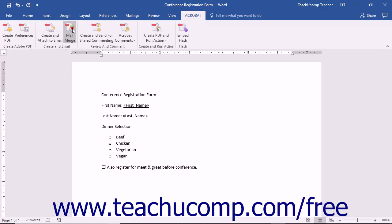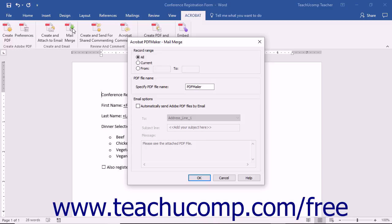After clicking either button, the Acrobat PDF Maker Mail Merge dialog box opens. In this dialog box, enter the range of records within the data source to merge into the document by selecting an option button within the Record Range section.